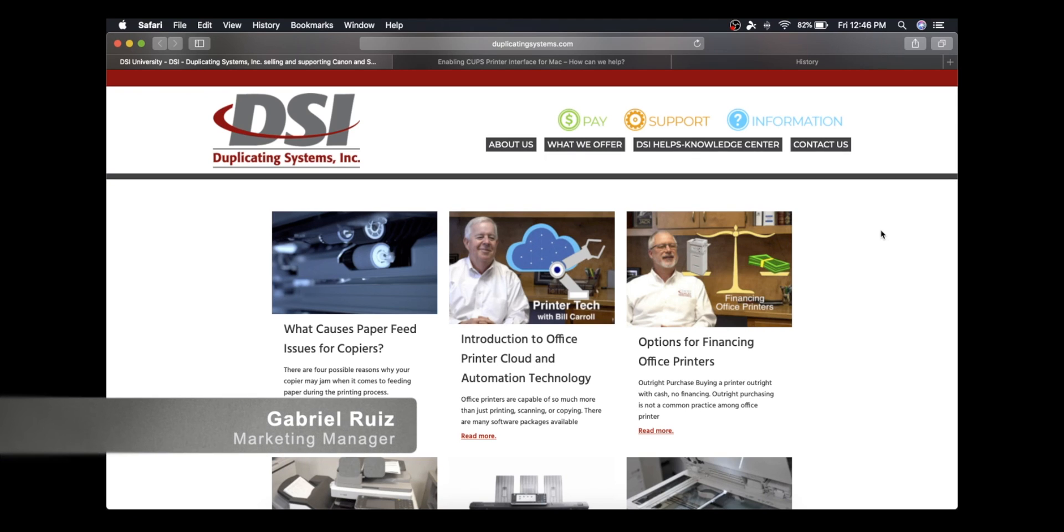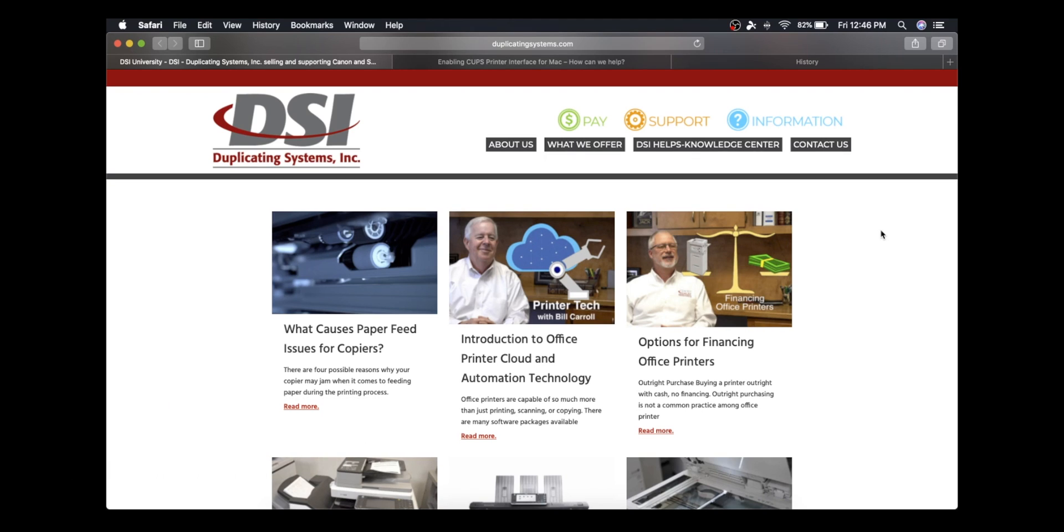Hi, this is Gabriel with Duplicating Systems, and in this video I'm going to show you how to set up your Canon printer's default settings using CUPS on your macOS device.